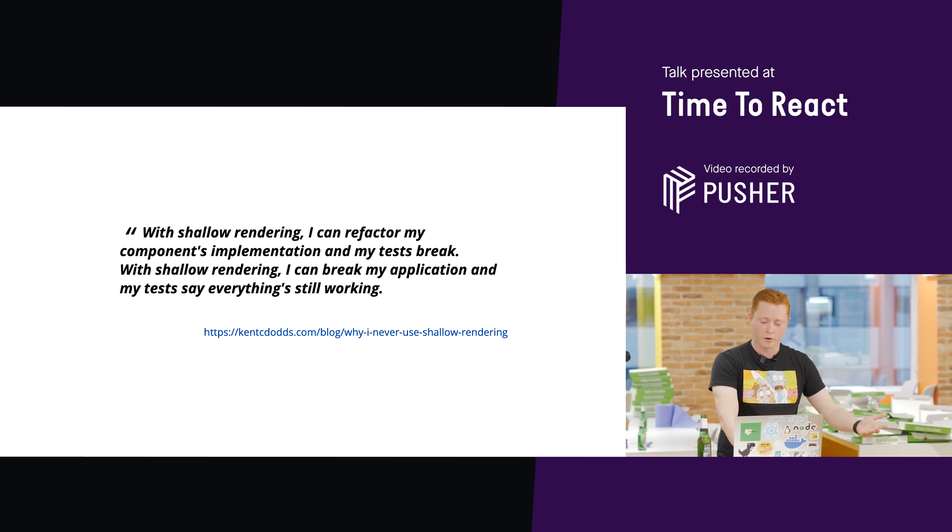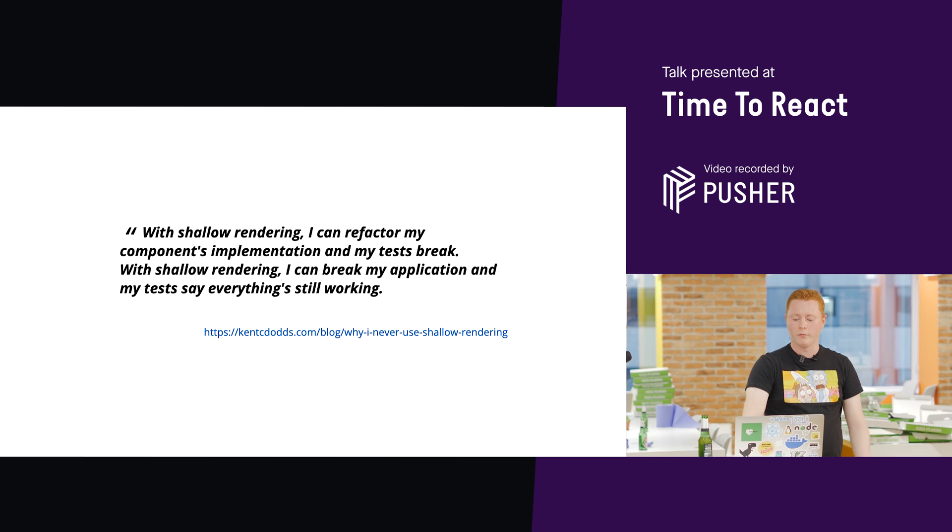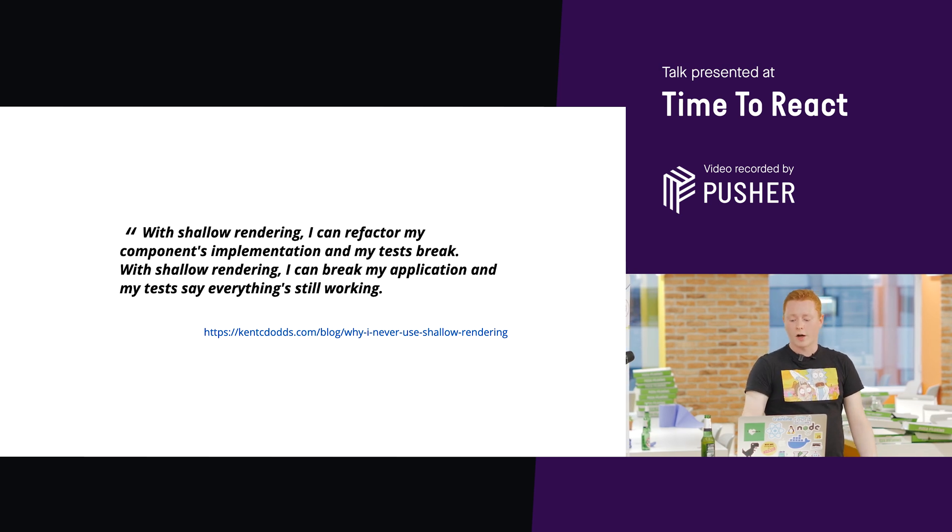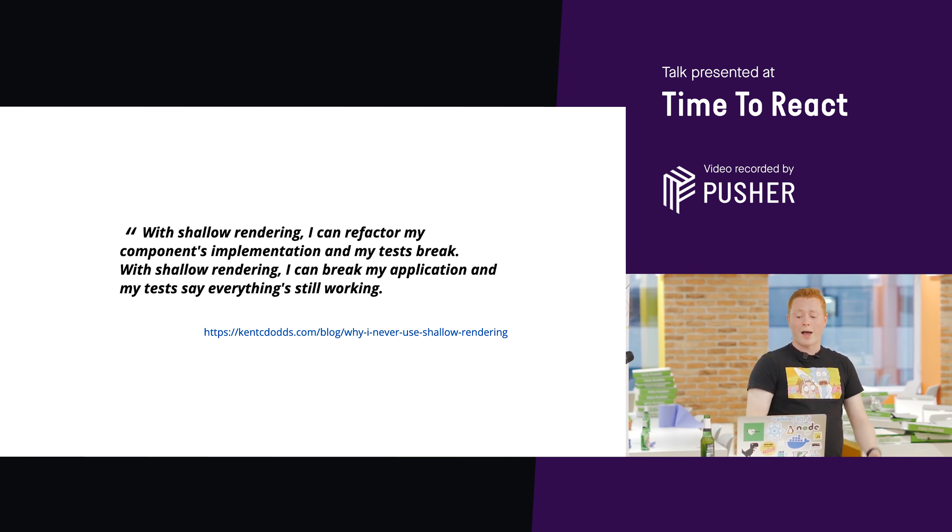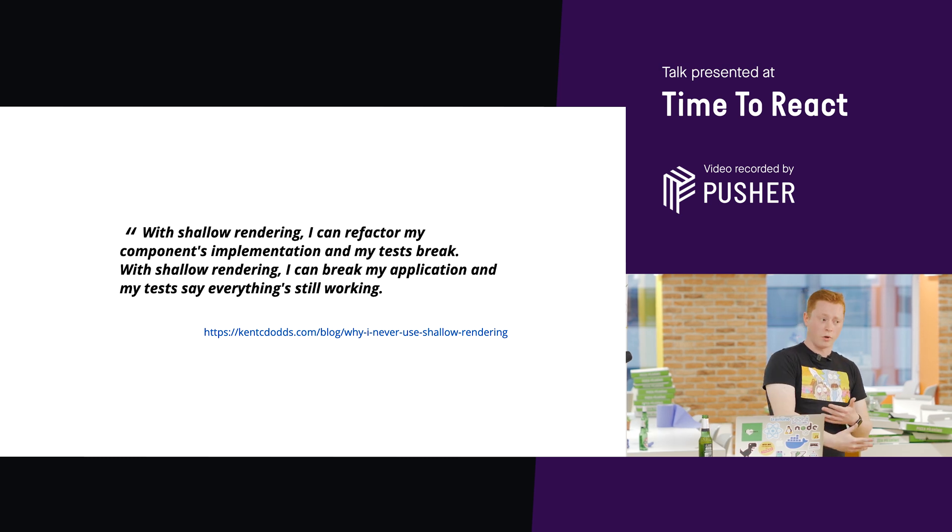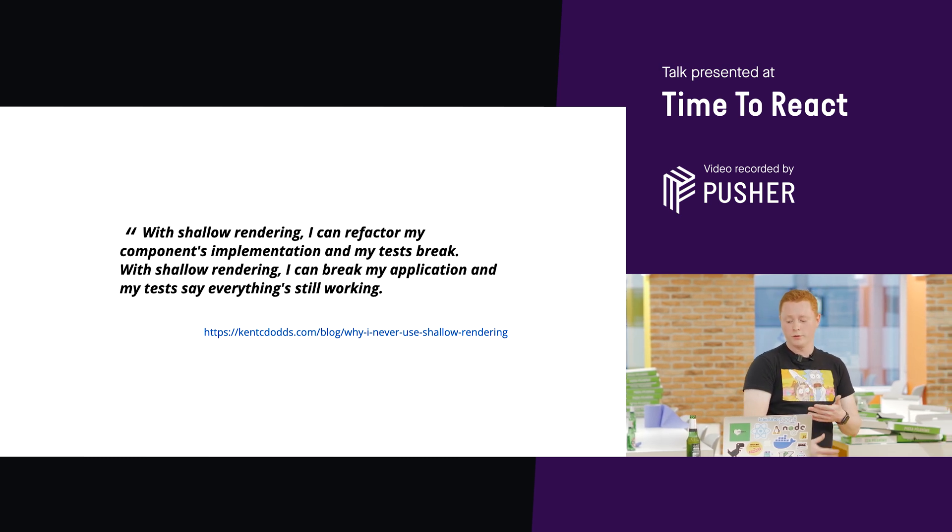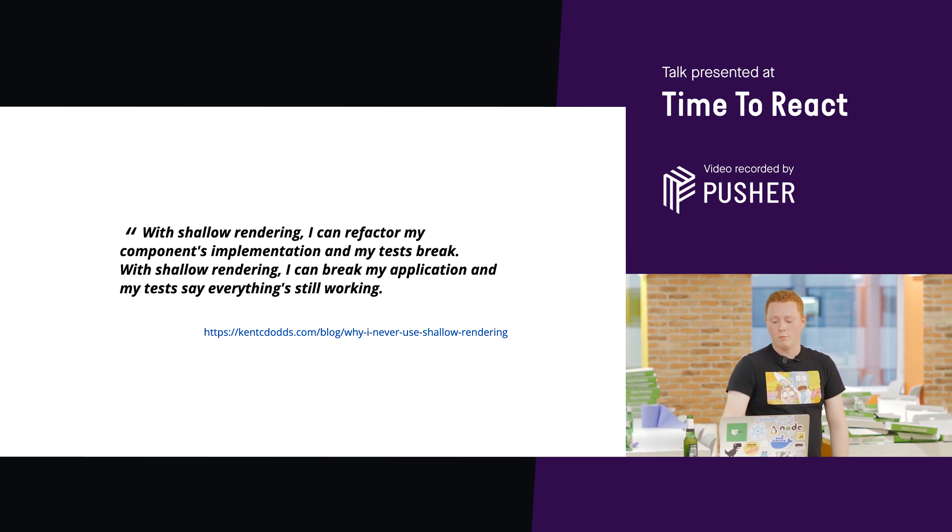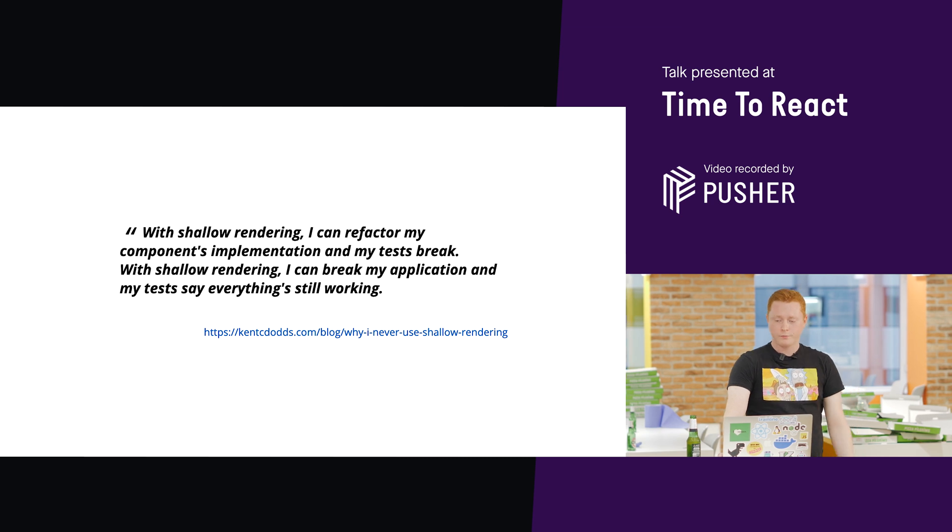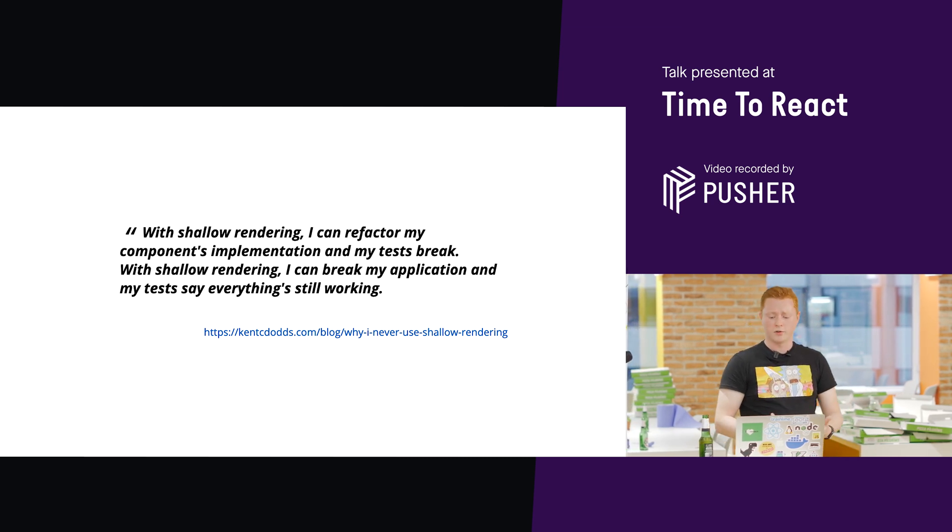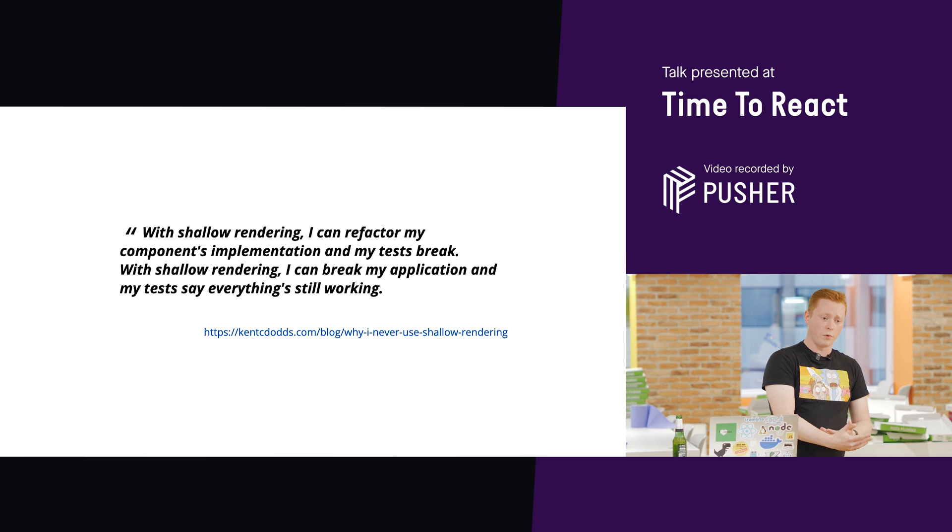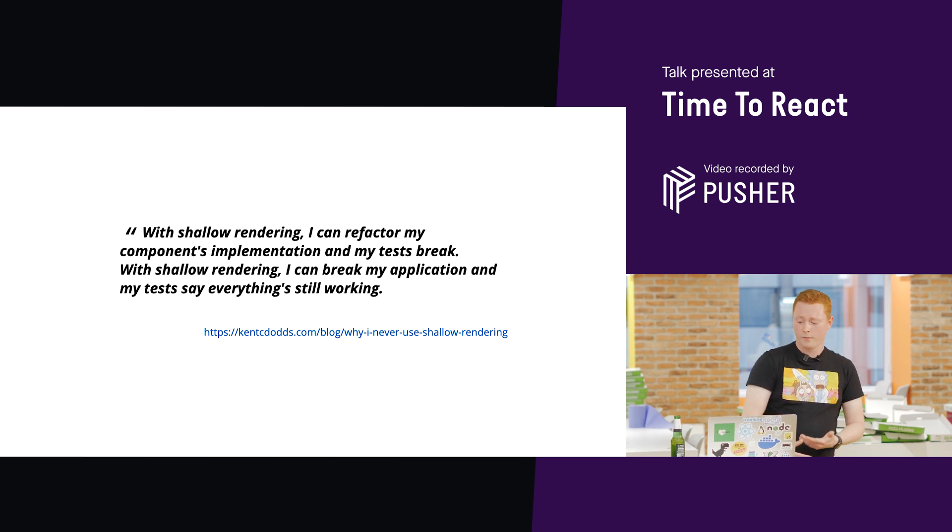And this is also echoed in his article about why I never use shallow rendering. Shallow rendering is a way of rendering with Enzyme, for those unfamiliar. It allows you to render a React component, and you basically get back the React components which are rendered as a result of that, the child components, only up to one level deep.